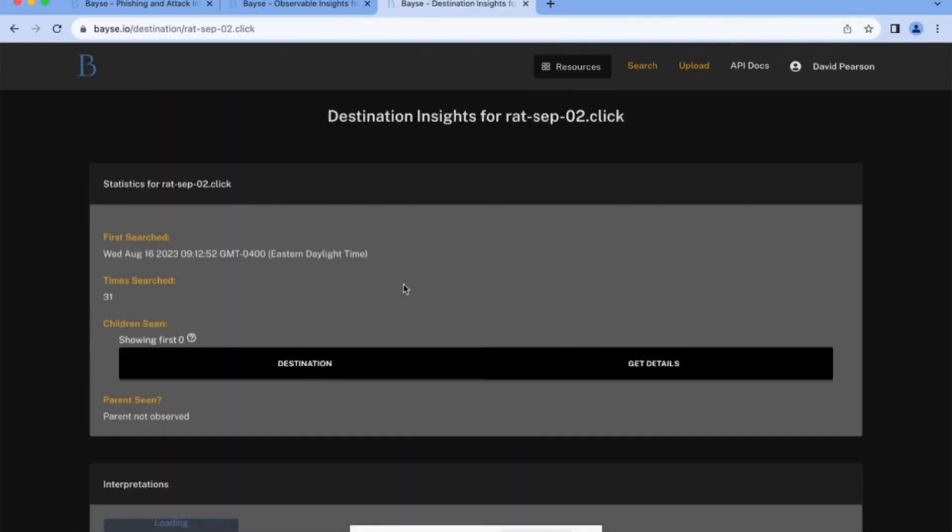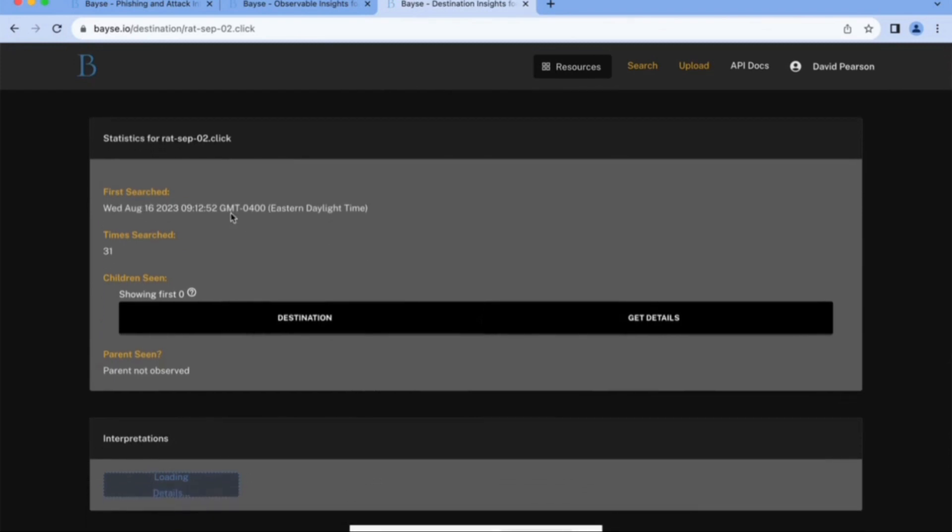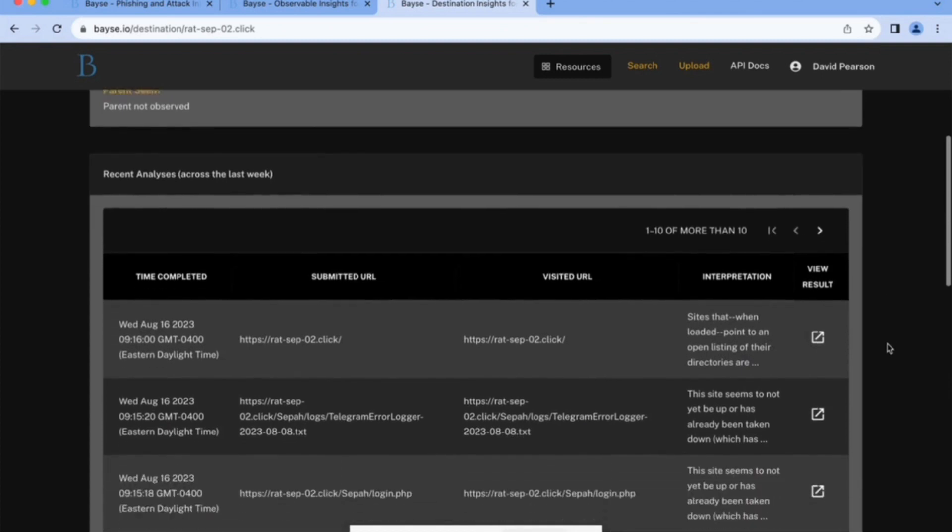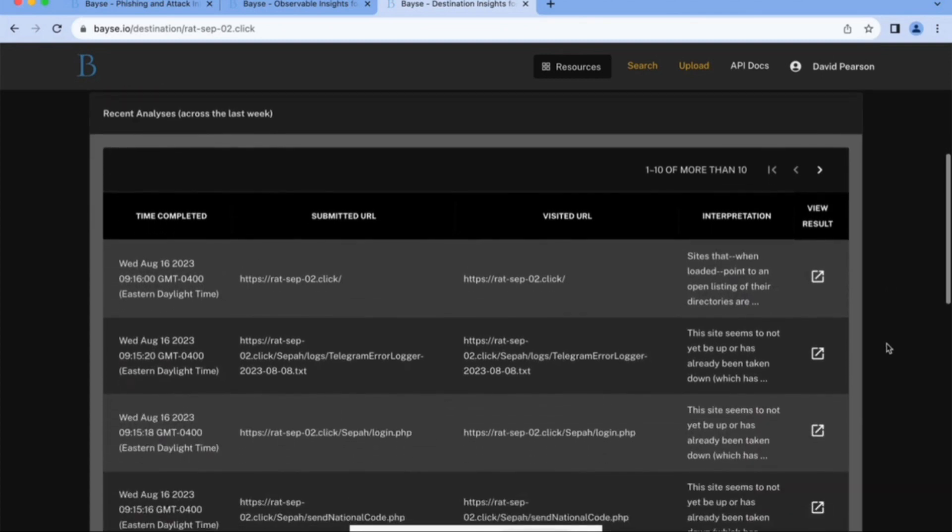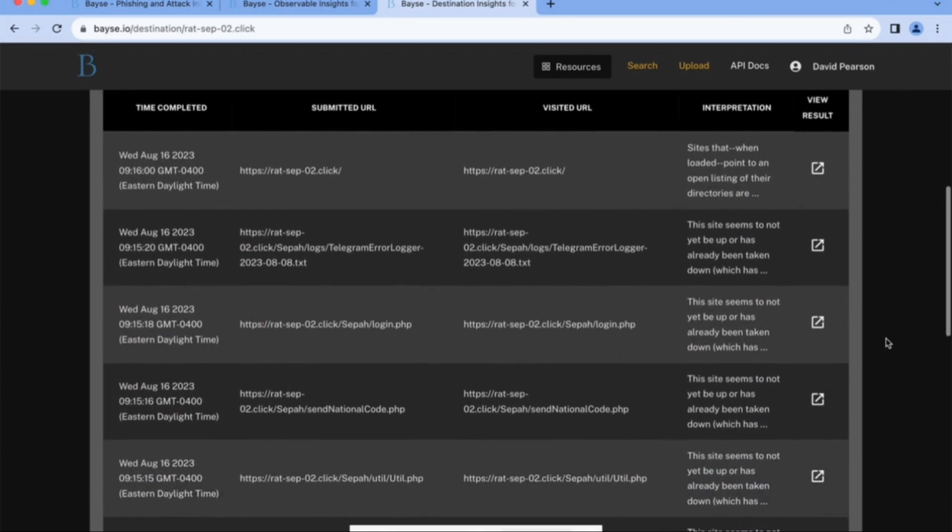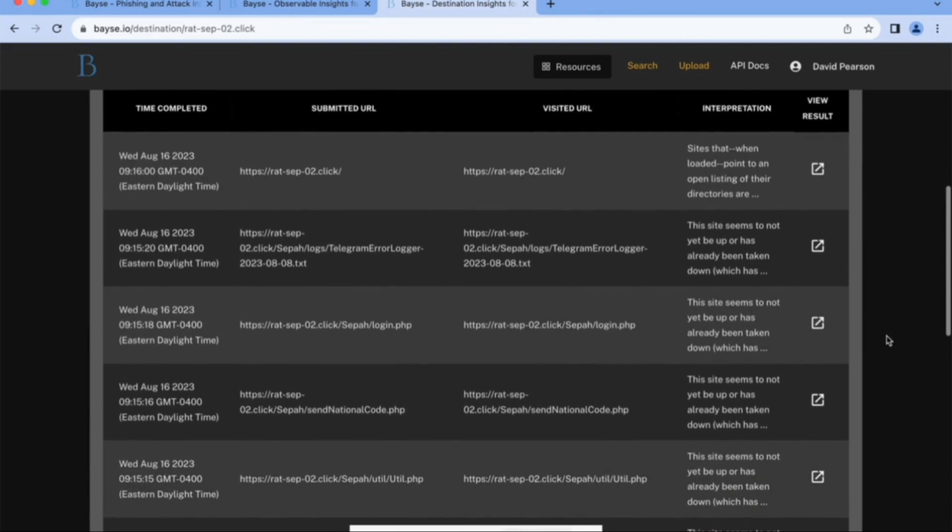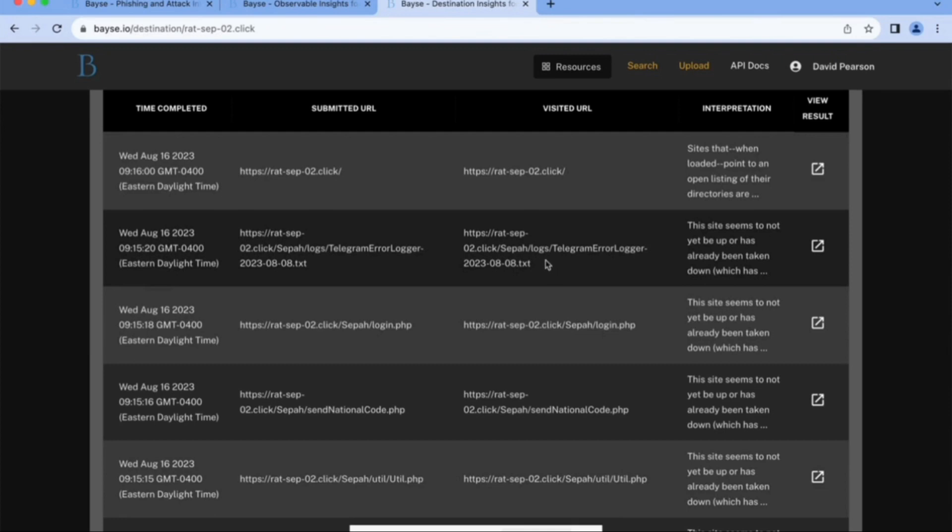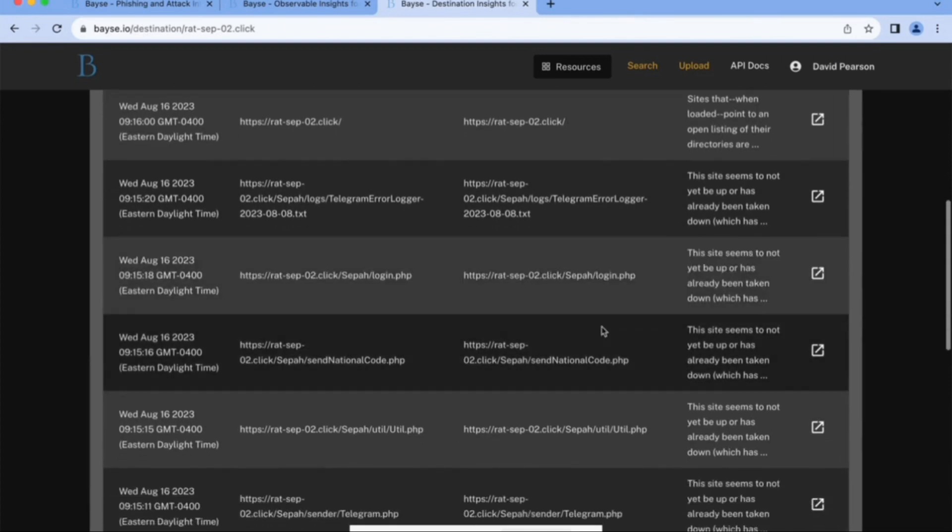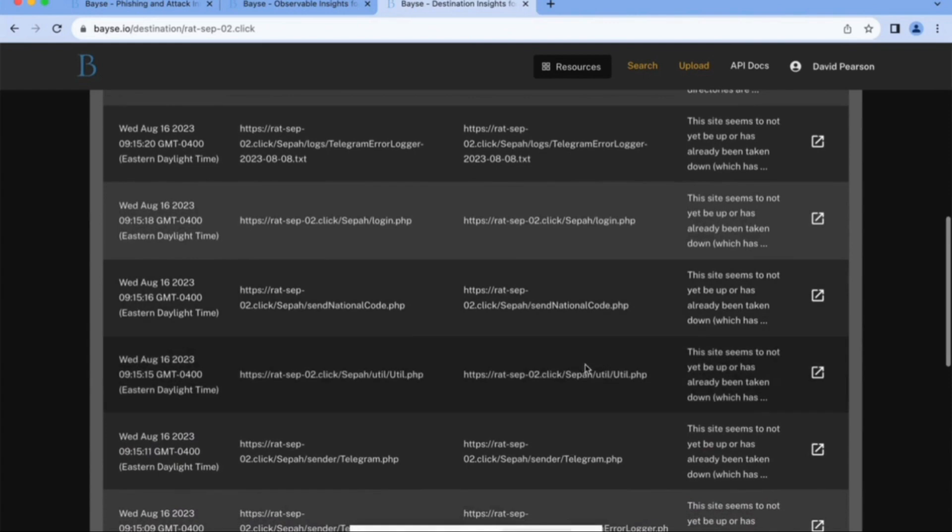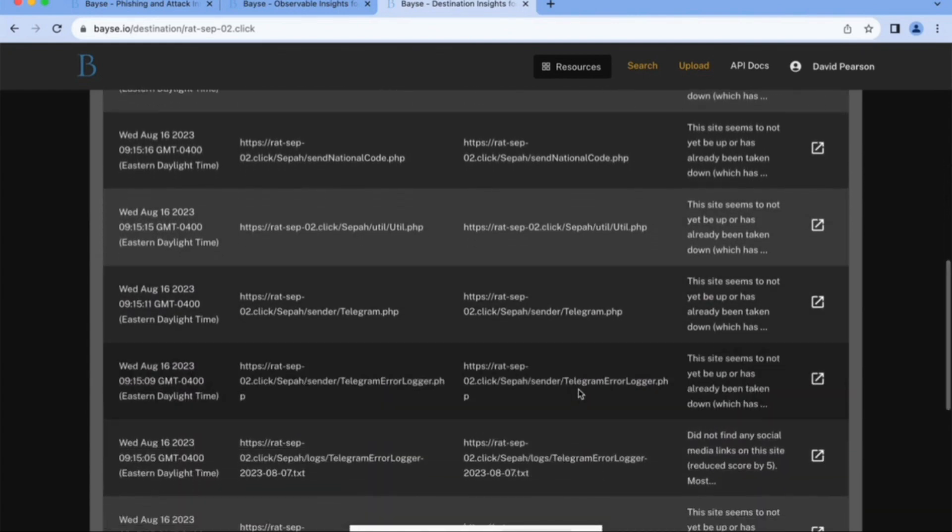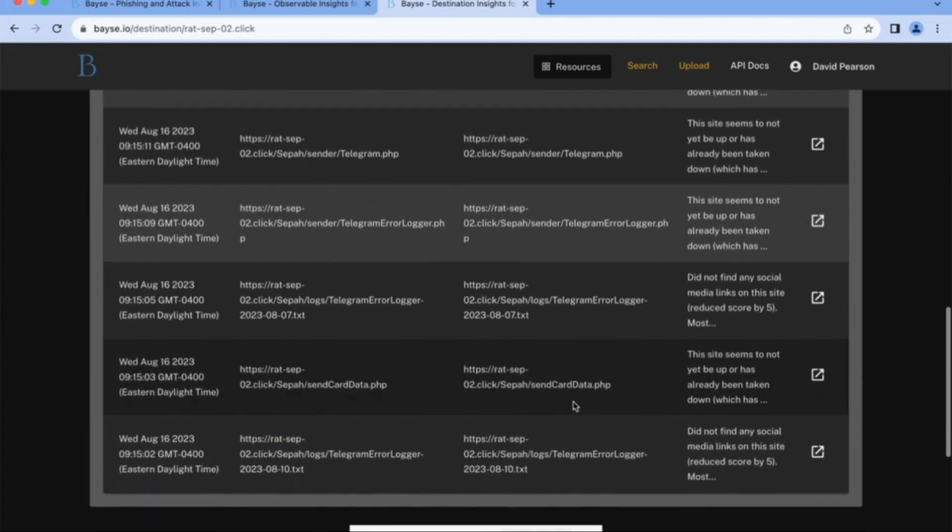And let's see what the analysis was of that. So we can dig into it. So we first saw it yesterday, August 16th. And we can look at what are other analyses of the things that are underneath that. And you can see just quickly looking at this, that there's some interesting stuff. So this is the time that it was analyzed, what the URL that was submitted, and then what we finally visited and what we think of it. So first one you can see is SEPAH logs, Telegram error logger, 2023 0808. You can see login, send national code, util, telegram, error logger, and then more logs, send card data, clear as day. This is bad.